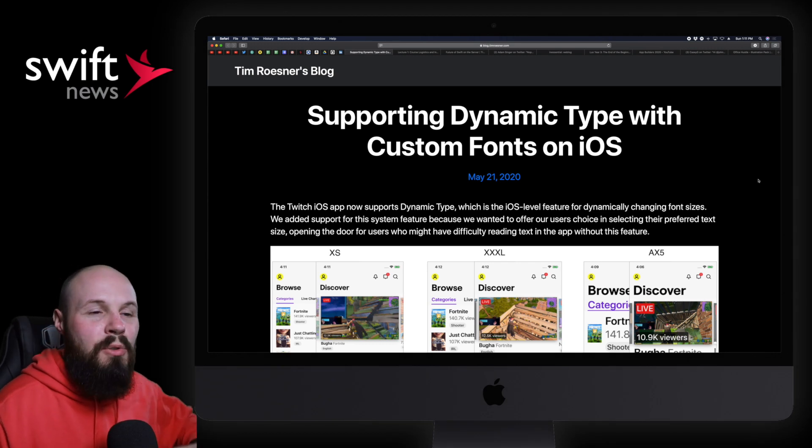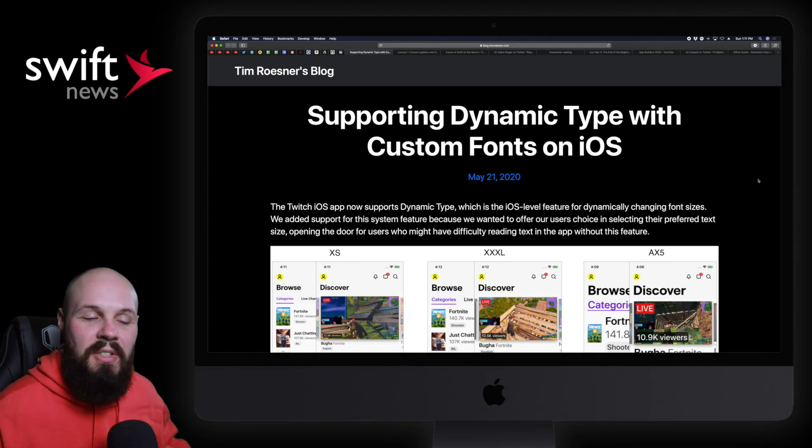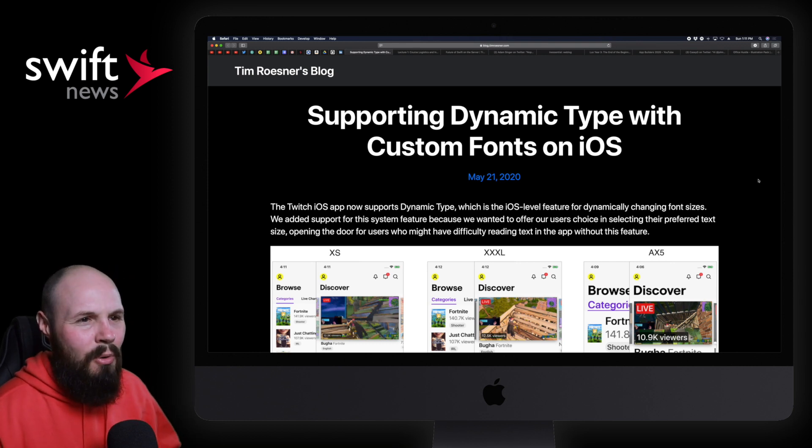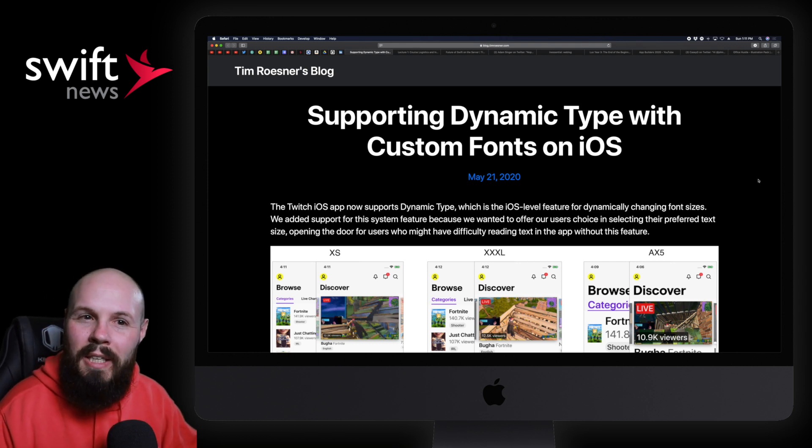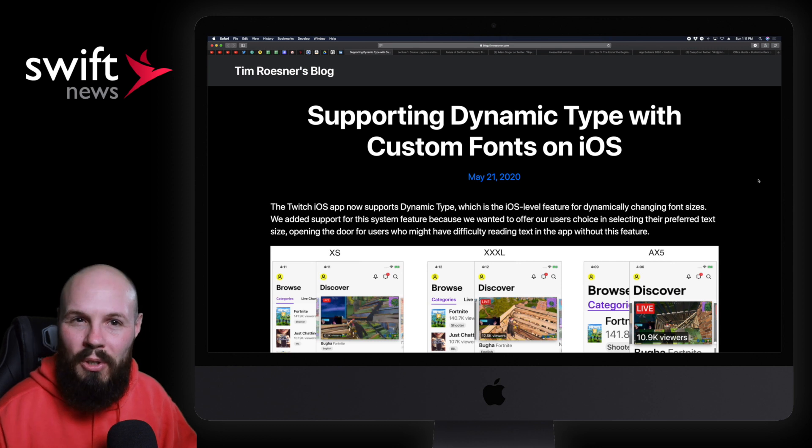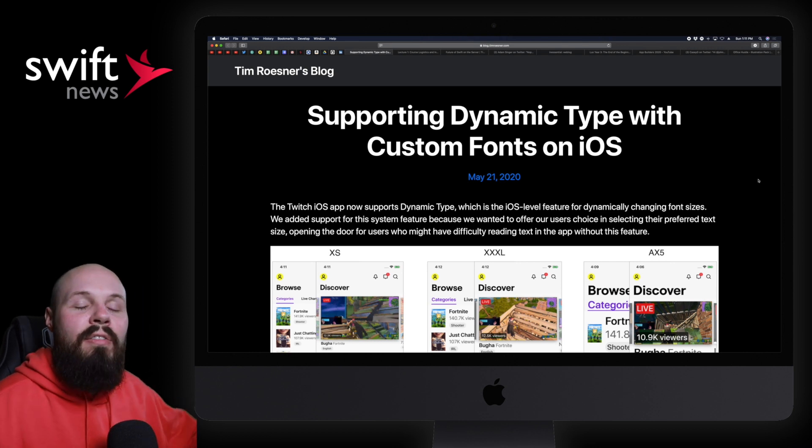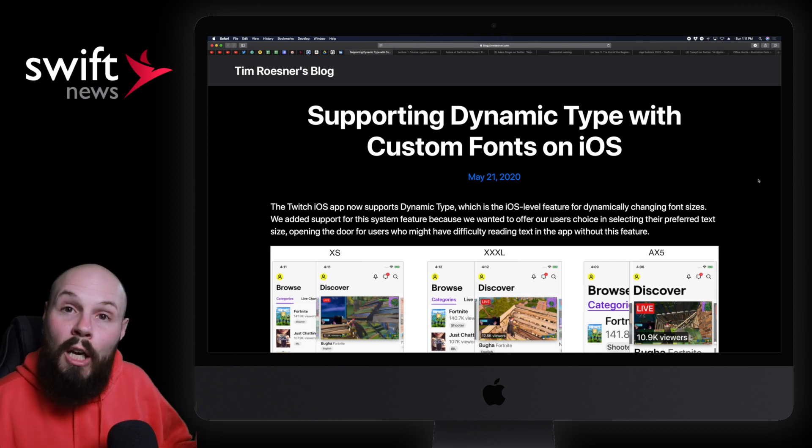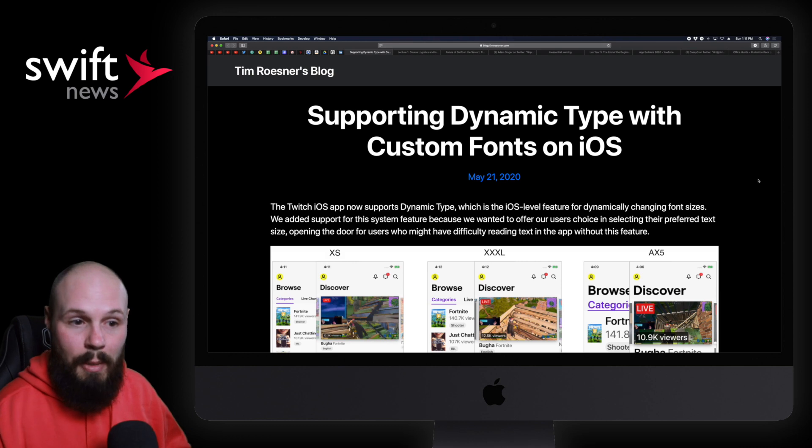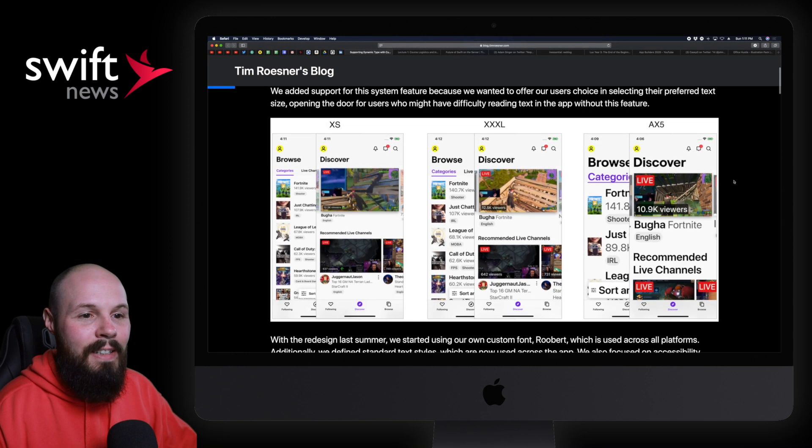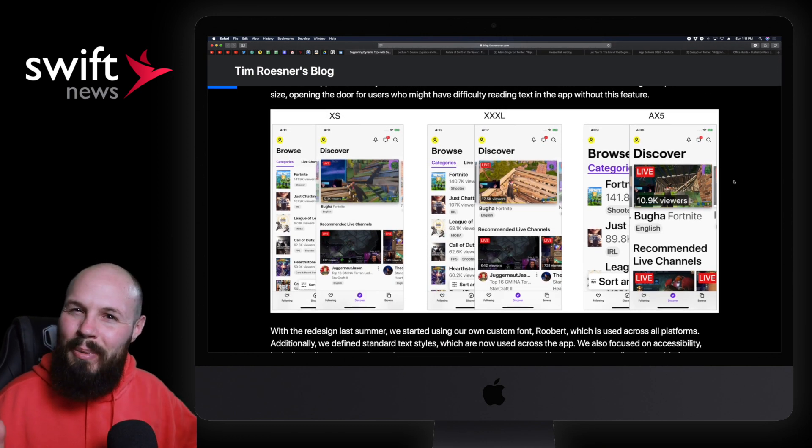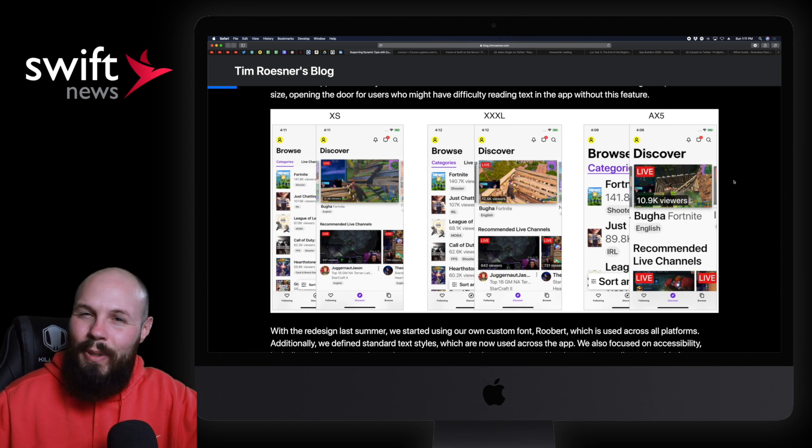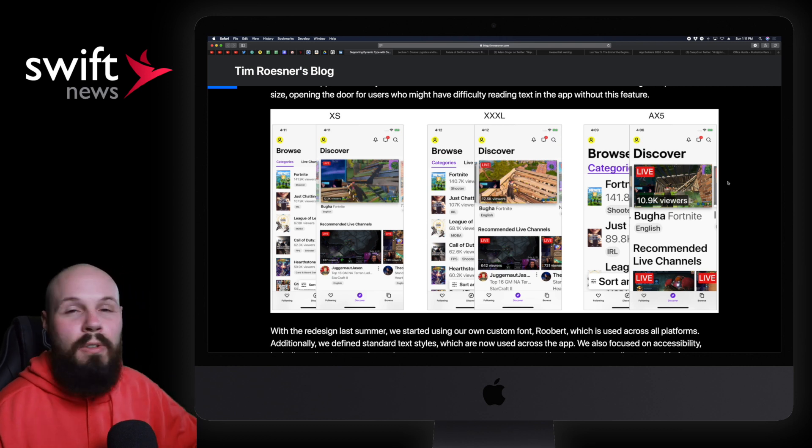First up, we have an article from Tim Rosner about how to support dynamic type with custom fonts in iOS. Now we've talked about dynamic type before, but I wanted to feature this one because it takes it a step further. Like a lot of articles I've seen and featured talk about how to actually do the dynamic type, but as Tim mentions in this article, that's just the beginning of it.